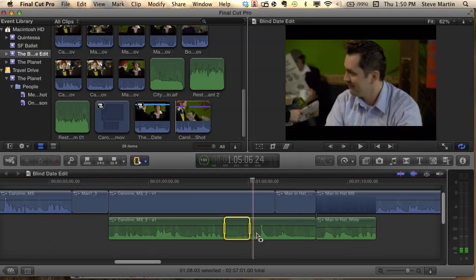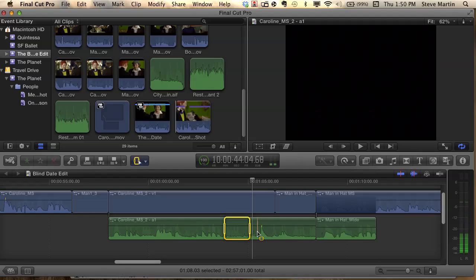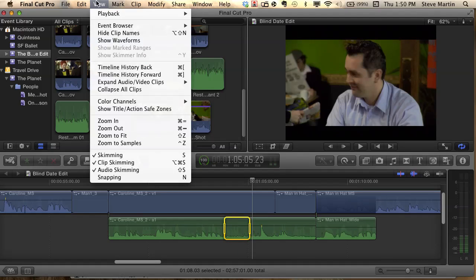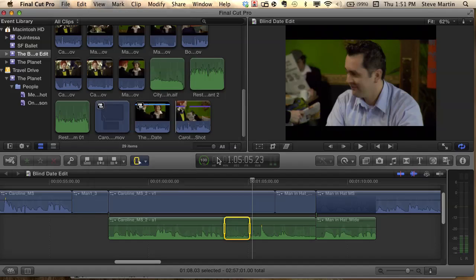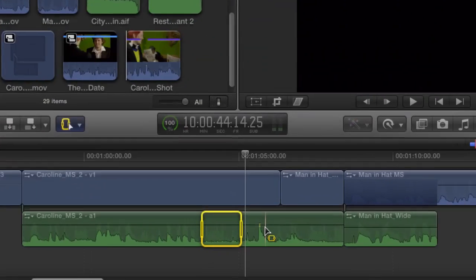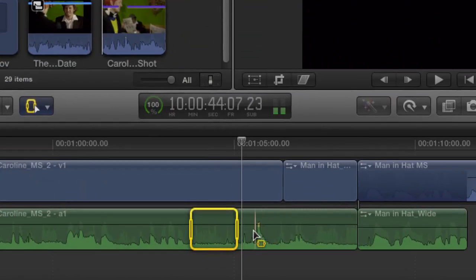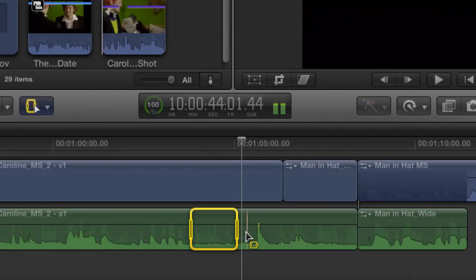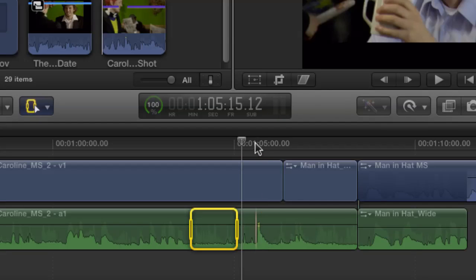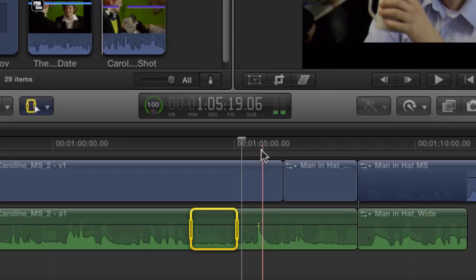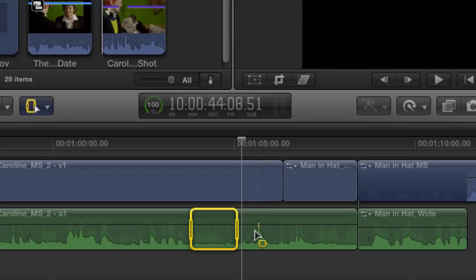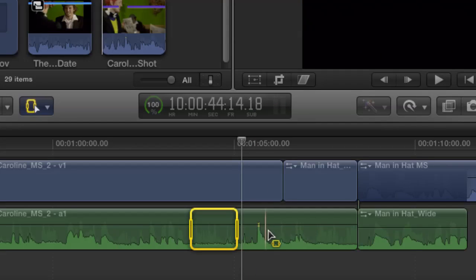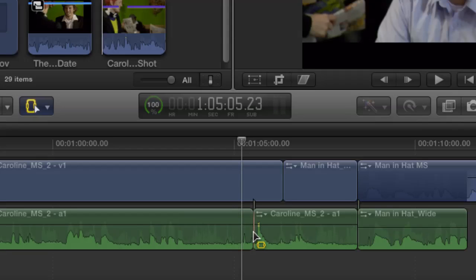Another thing that's really important is this feature that was introduced in 10.03 called clip skimming. With clip skimming, you could skim, and notice it's skimming, I could skim over that piece and we can hear that part. And the important thing about this is you can skim, and let's say I want a blade right there. With the skimmer already there, all I need to do is hit Command B, and it blades it right where the skimmer is.